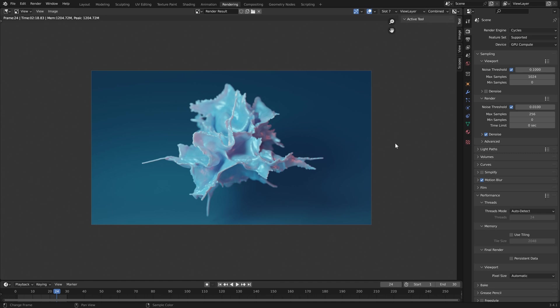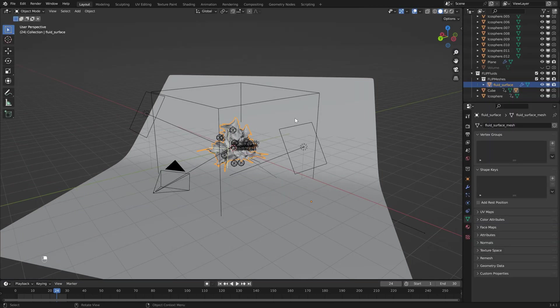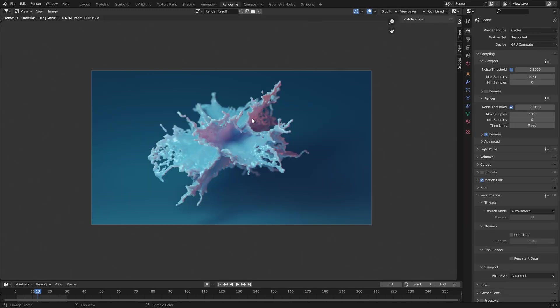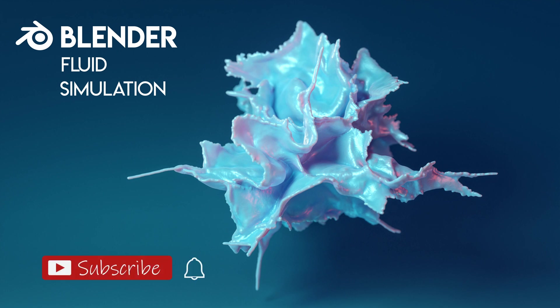I also created a version using the Flip Fluids add-on which I thought gave a lot better results — part of that is the add-on is a lot quicker than Mantaflow, which means I can do a lot higher resolution. If you're interested in seeing how I created either of these you can head over to my Gumroad page and pick up both files. If you don't have the add-on and you're just interested in the Mantaflow version, you can head over to my Patreon page and sign up to become a member. If you enjoyed this tutorial please make sure to like and subscribe and I'll see you in the next video.